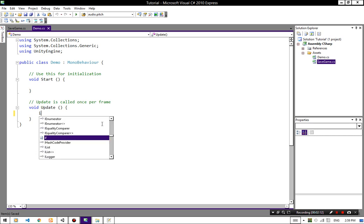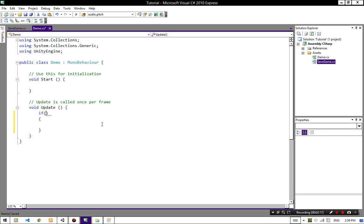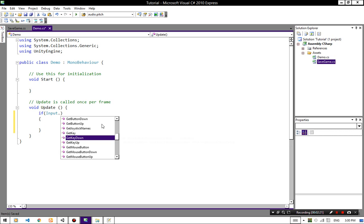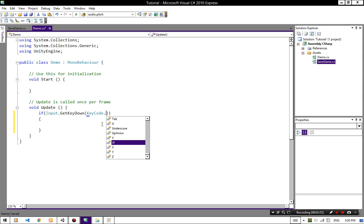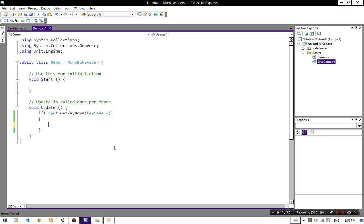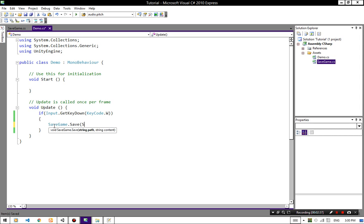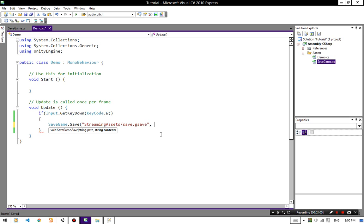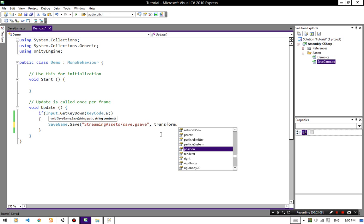In Update I am going to check if I press the W button — Input.GetKeyDown(KeyCode.W) — and I want to save my object position. So I call SaveGame.Save, and the path is going to be StreamingAssets with my file name, like save.gsave. You can call the file type and file name whatever you want.